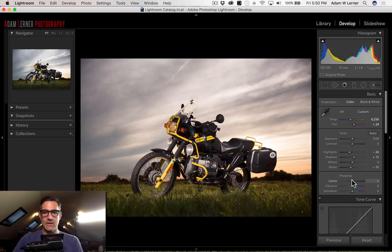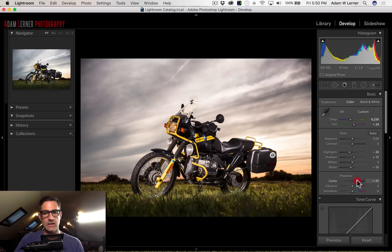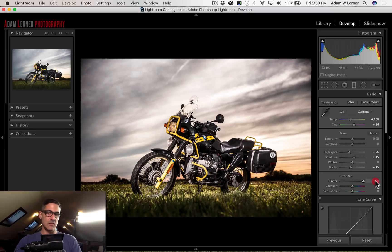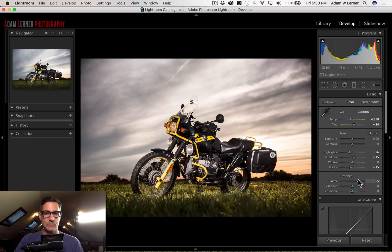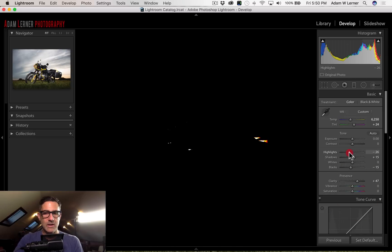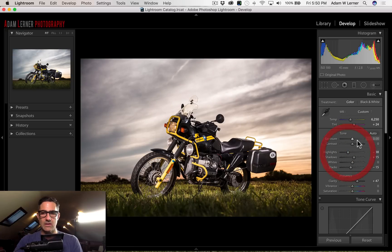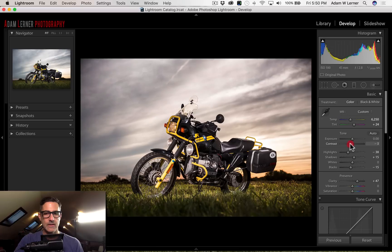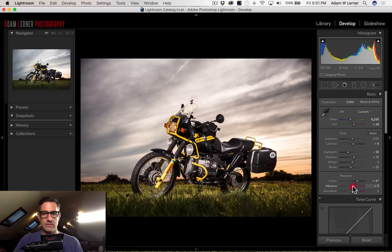Now I want to boost the mid-tones with Clarity, which will also give the illusion of sharpness and tighten things up. That's way too tight, so I'll bring it up to a point where it looks nice and crisp. I'm also going to bring the highlights down a little bit and add a little contrast for more drama in that sky — trying not to lose any detail on the bike. Adding a little bit of vibrance as well.